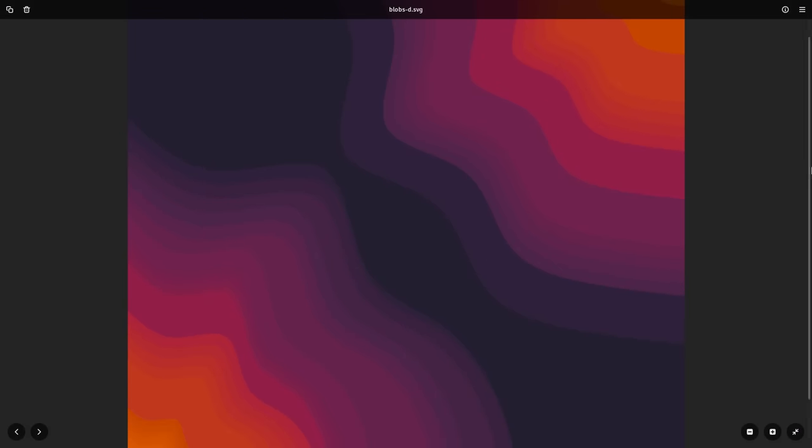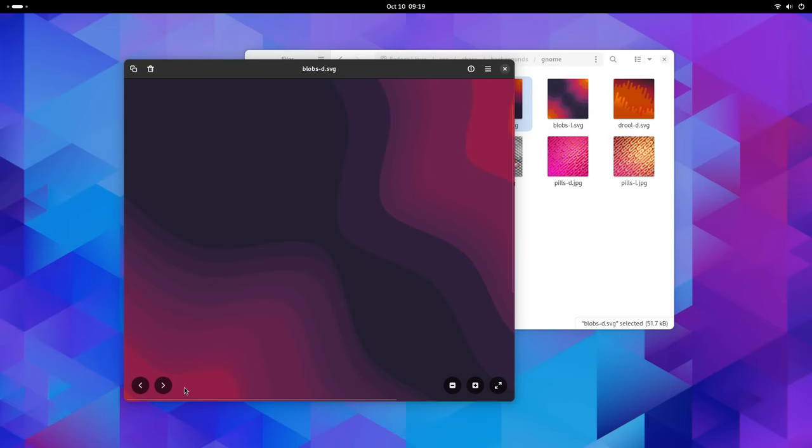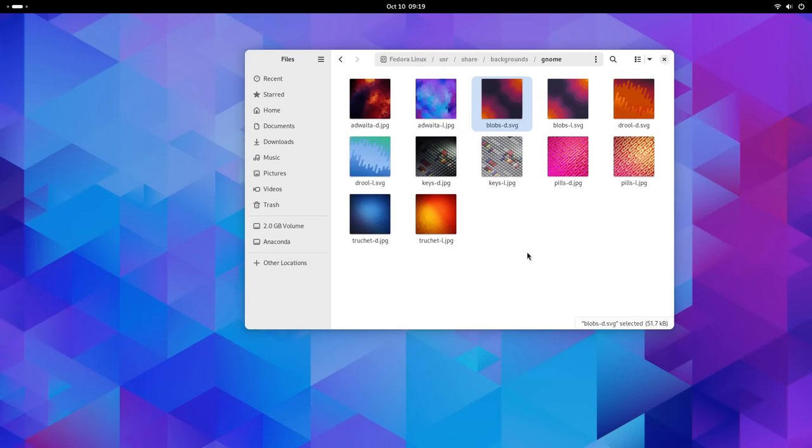Overall, the new image viewer feels like a faster, simpler, and a more intelligent update to the old image viewer.